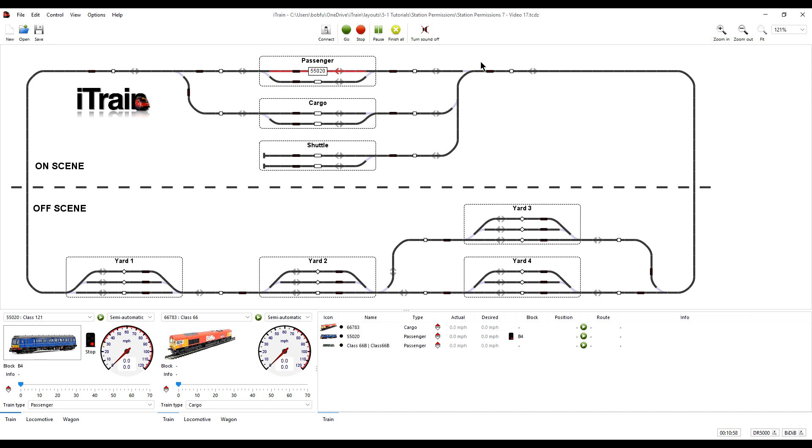because it cannot enter the station due to all the blocks being occupied. That will prevent other trains that are destined for the other stations from using those stations.